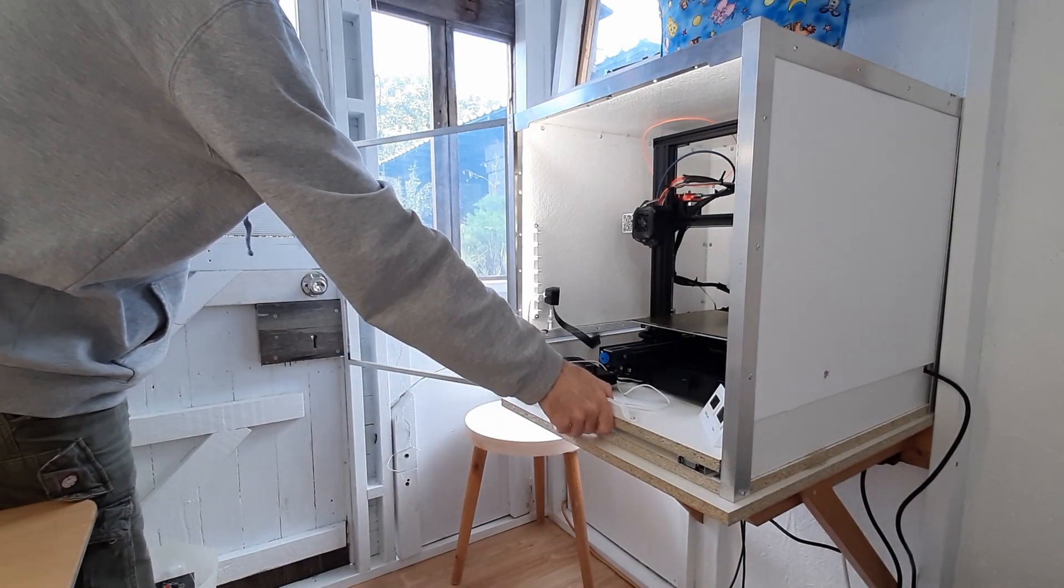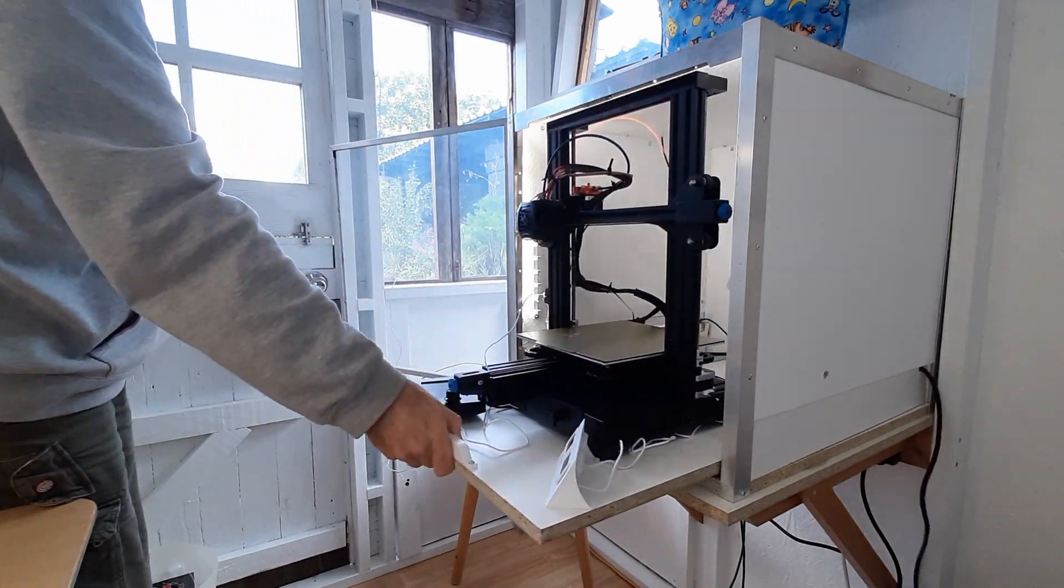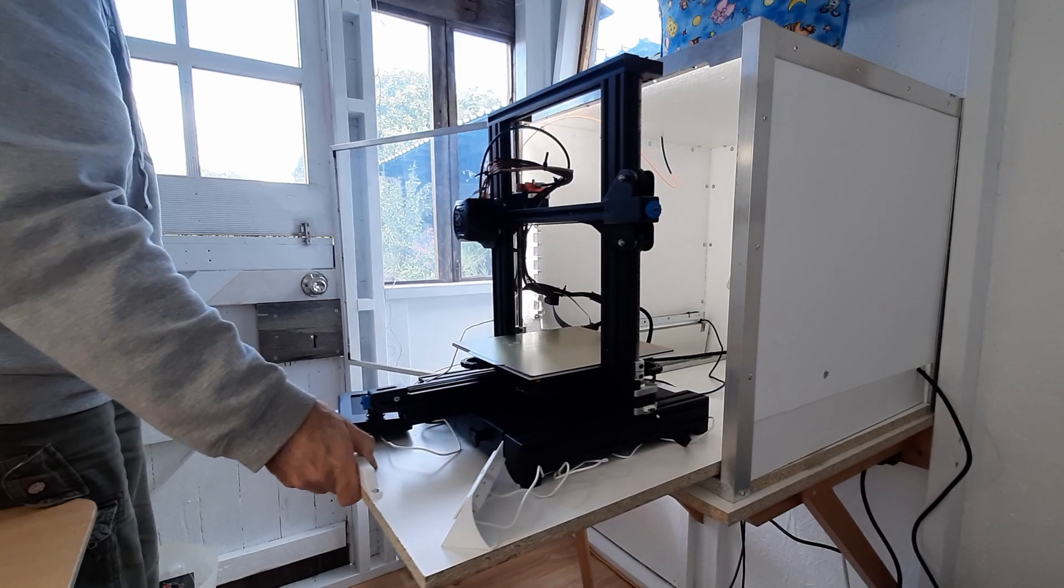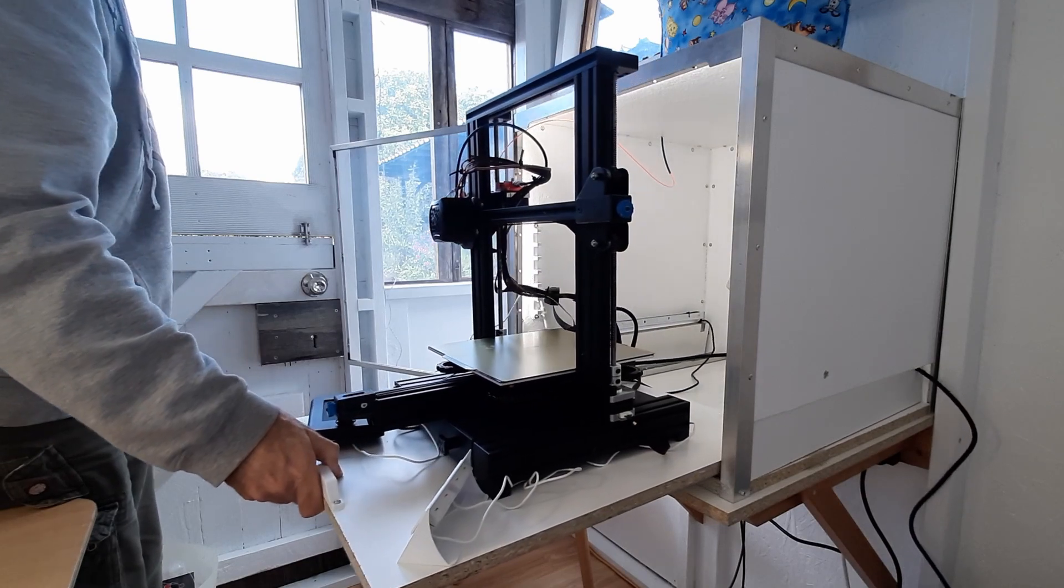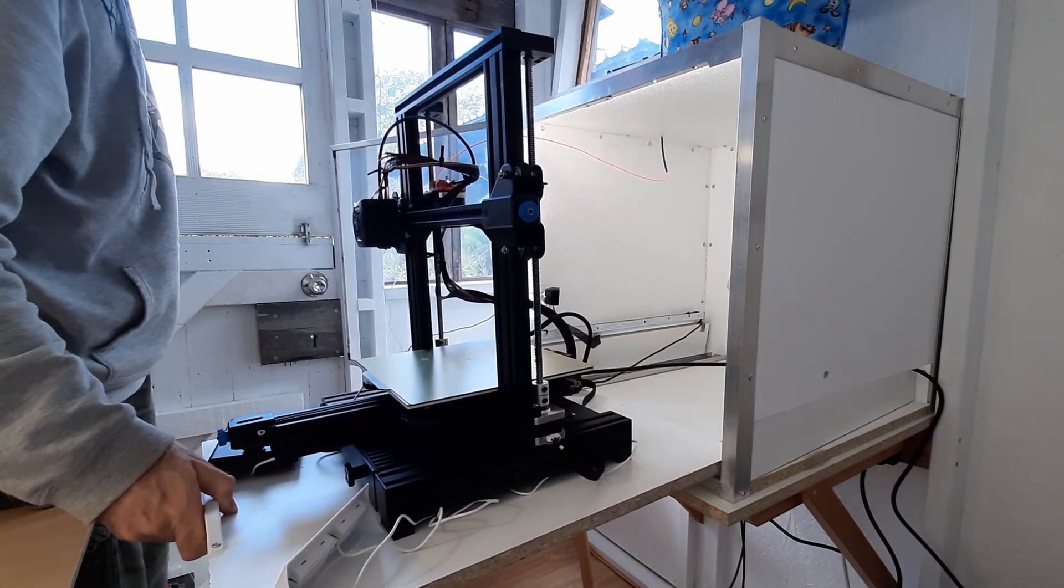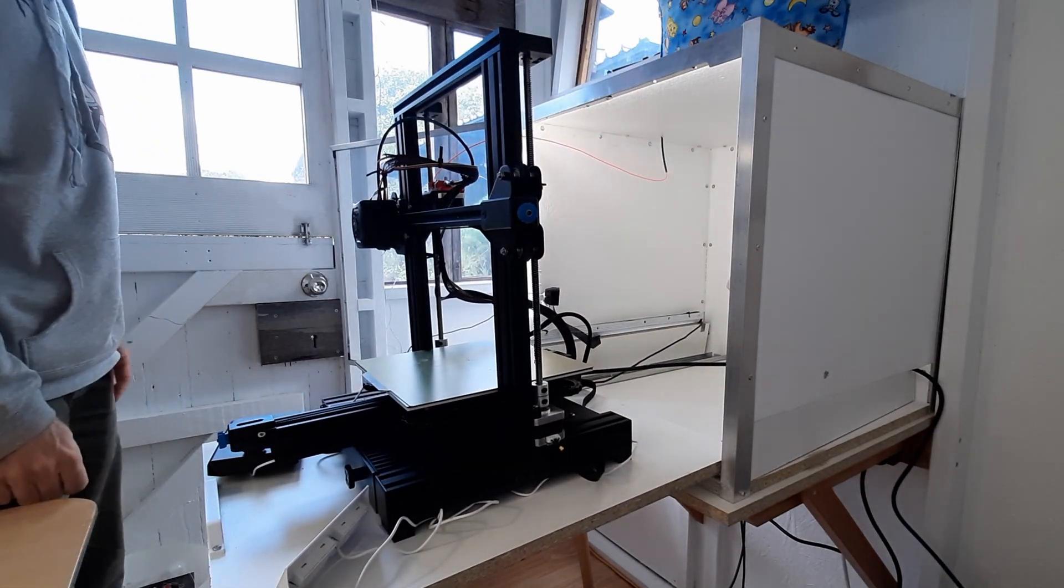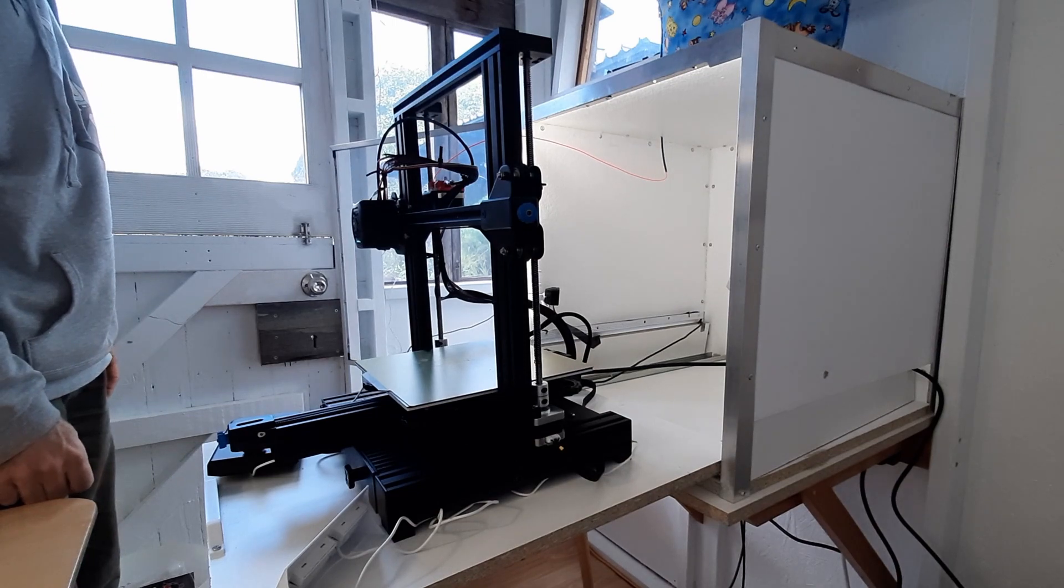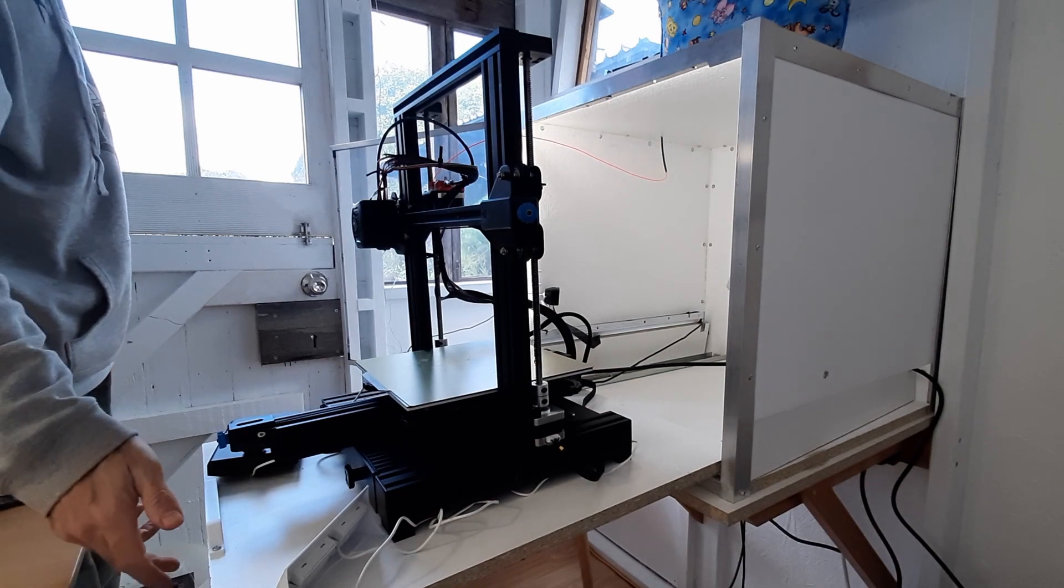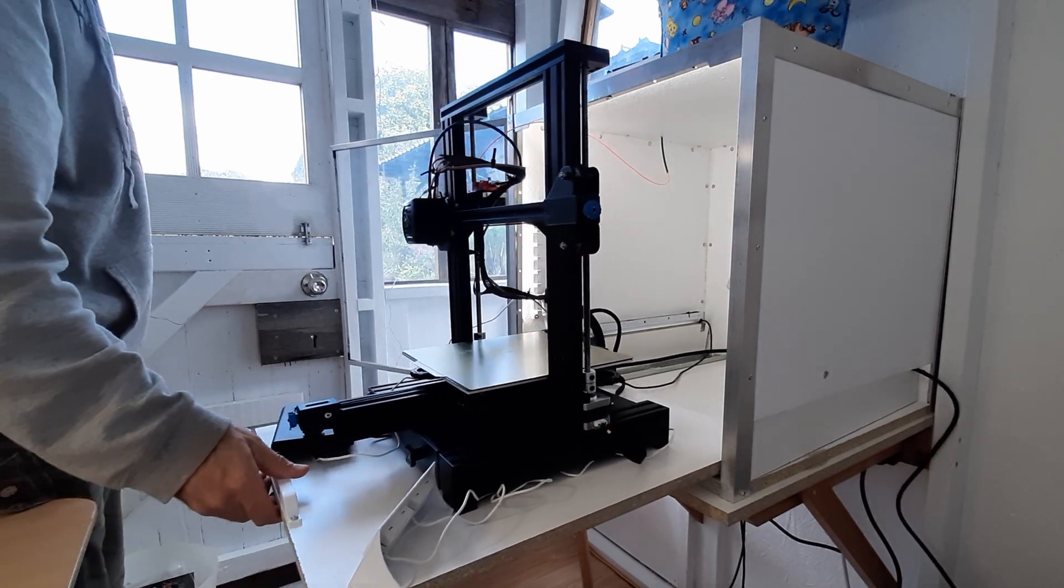One of my favorite features is the slide-out of the printer. It's so much easier for maintenance. I've heard many people say that it's not easy to maintain printers in enclosures, so being able to slide it out is a real plus.